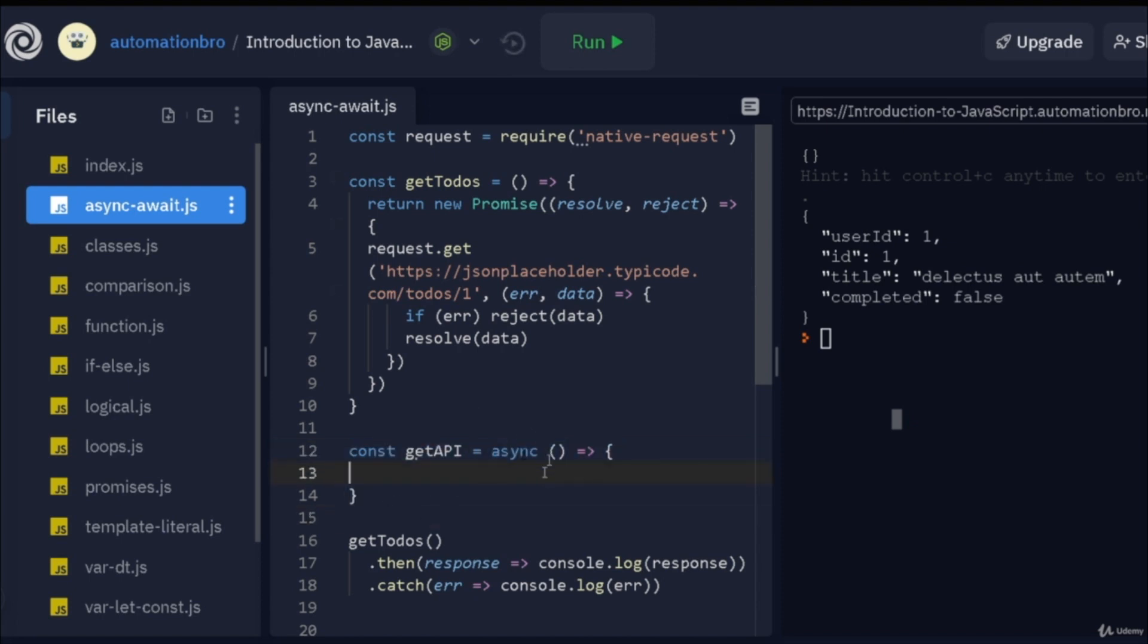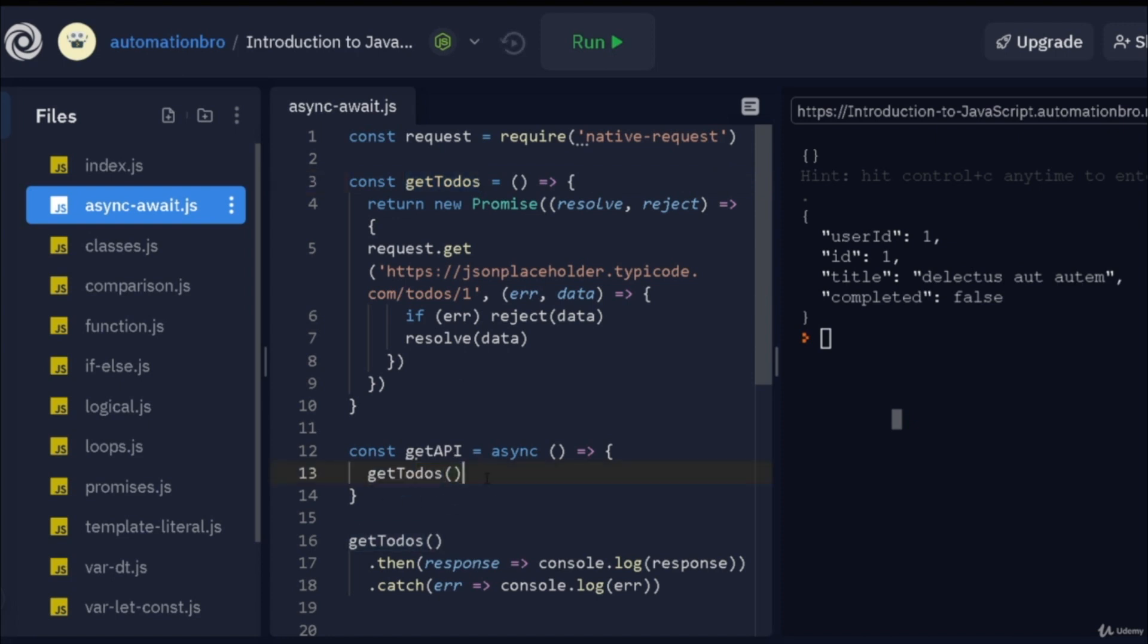Now, async function requires an await keyword to be added in the actual function. So, to do that, what we will do is first of all call our getToDos. But if you remember from the previous video, this actually returns a promise. So, to actually wait for the promise to be fulfilled, we can take advantage of the await keyword.